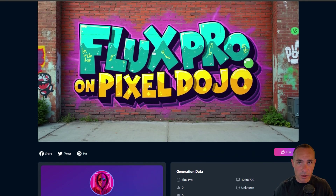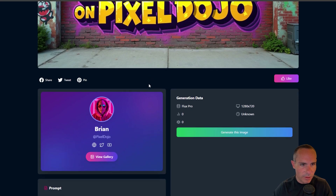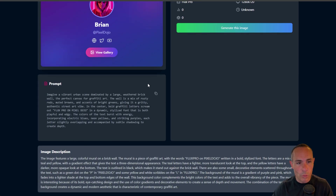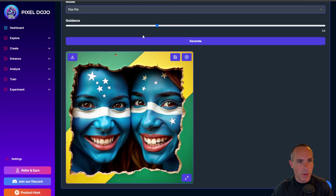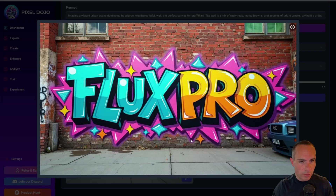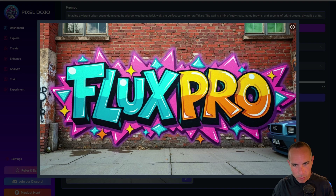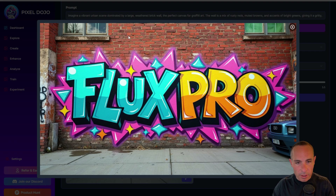For the next one, I'm testing the ability to follow and produce text. The prompt is: imagine a vibrant urban scene dominated by a large weathered brick wall — the perfect canvas for graffiti art — a mix of rusty reds, muted browns, and accents of bright greens giving it a gritty, authentic street art vibe. In the center, bold graffiti letters scream out 'Flux Pro on Pixel Dojo.' The Flux Pro result has a really nice gritty textured wall. The graffiti flows over a corner, which is unrealistic, and it has 'Flux Pro' but it's missing 'on Pixel Dojo' — so not quite the prompt adherence we hoped for.